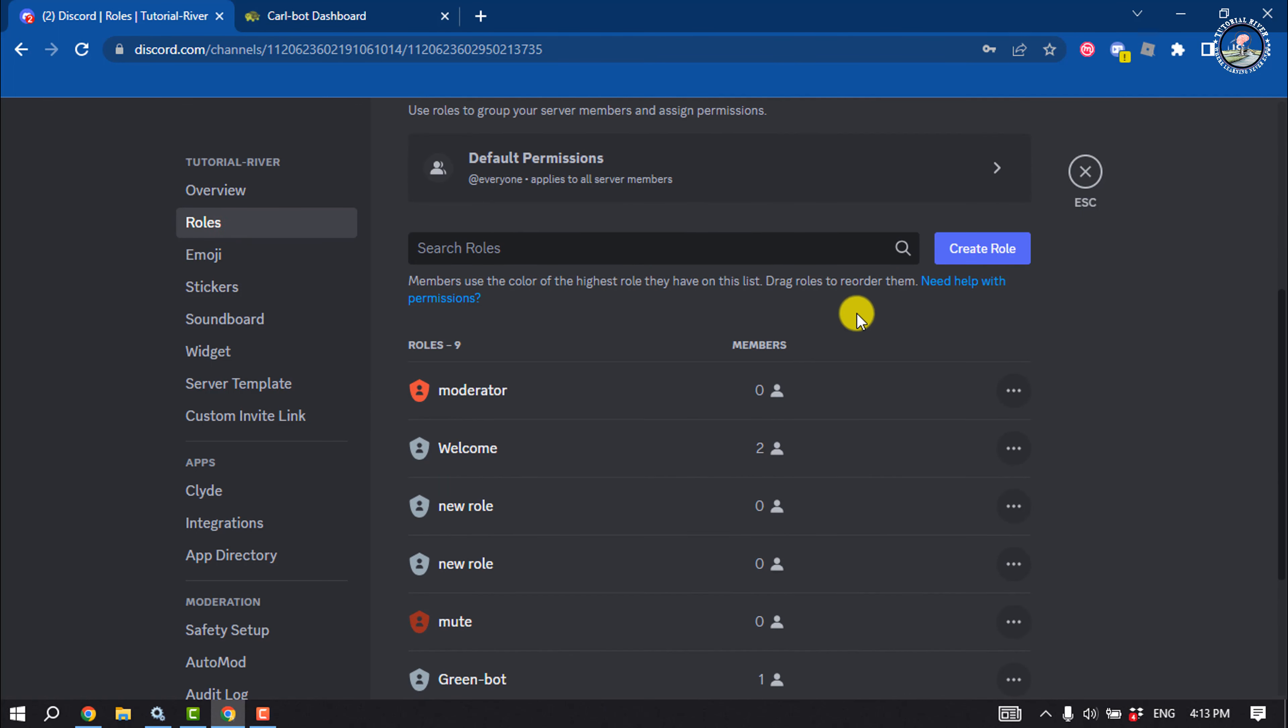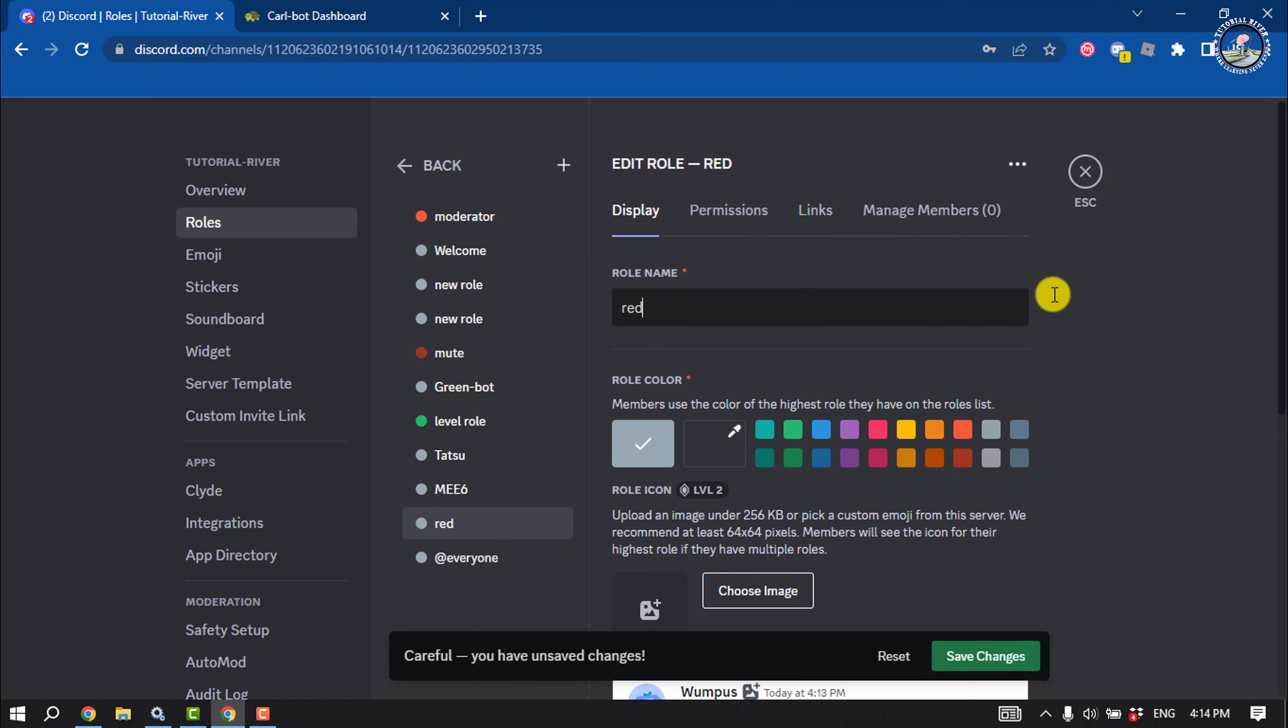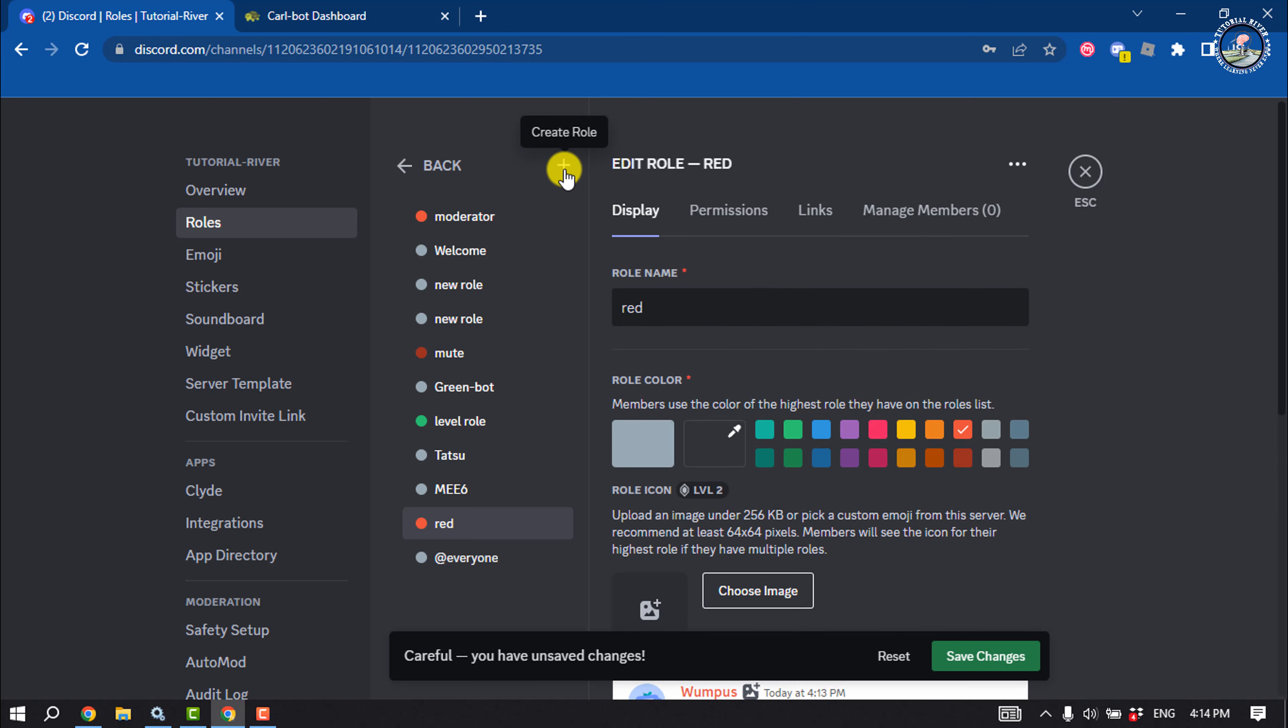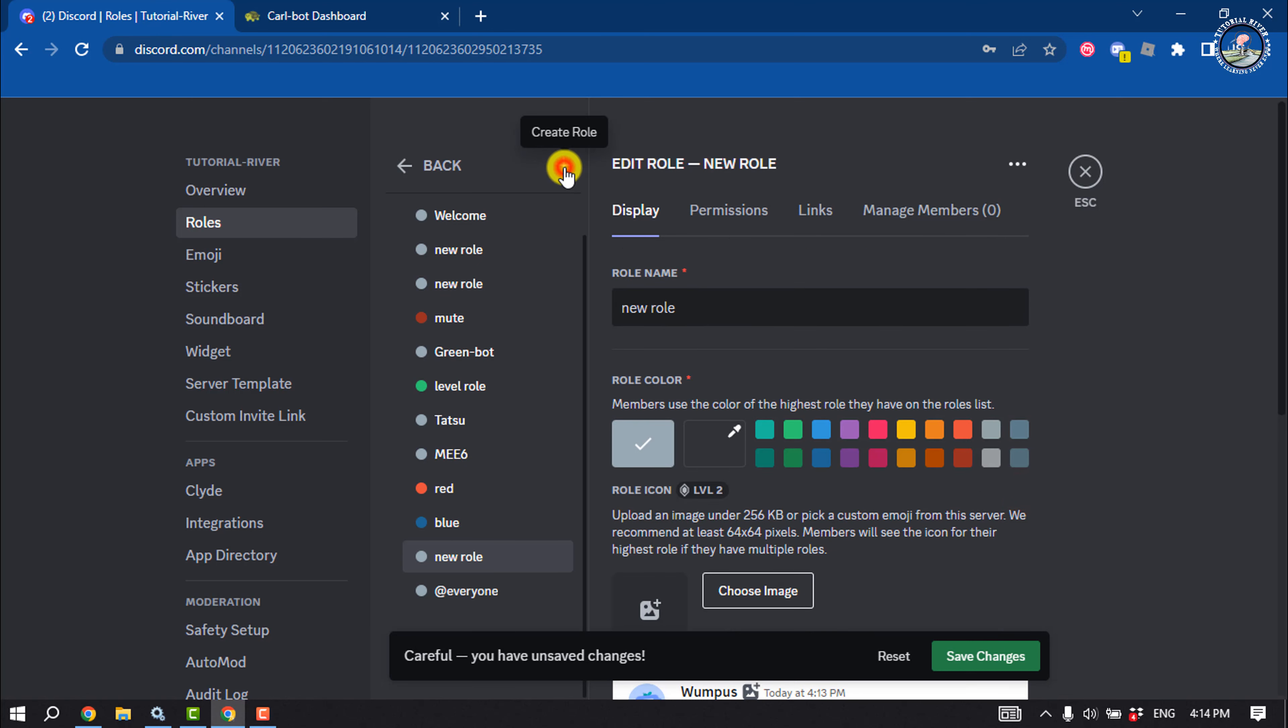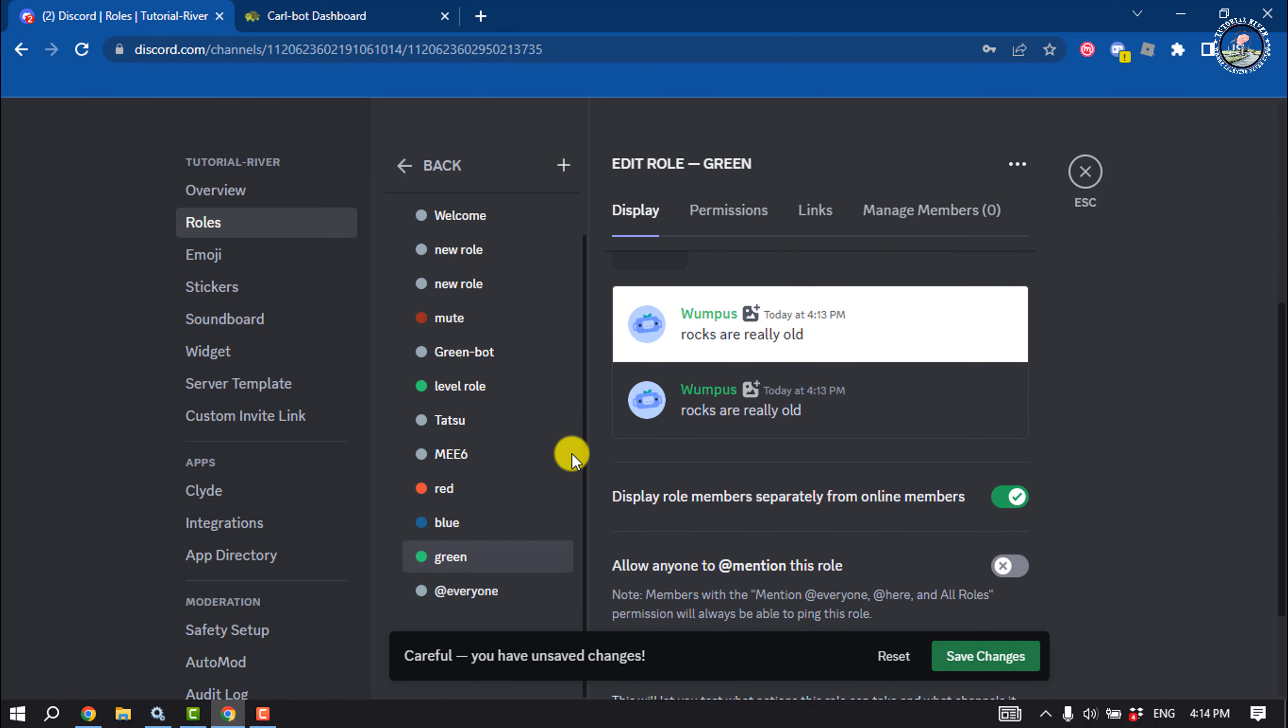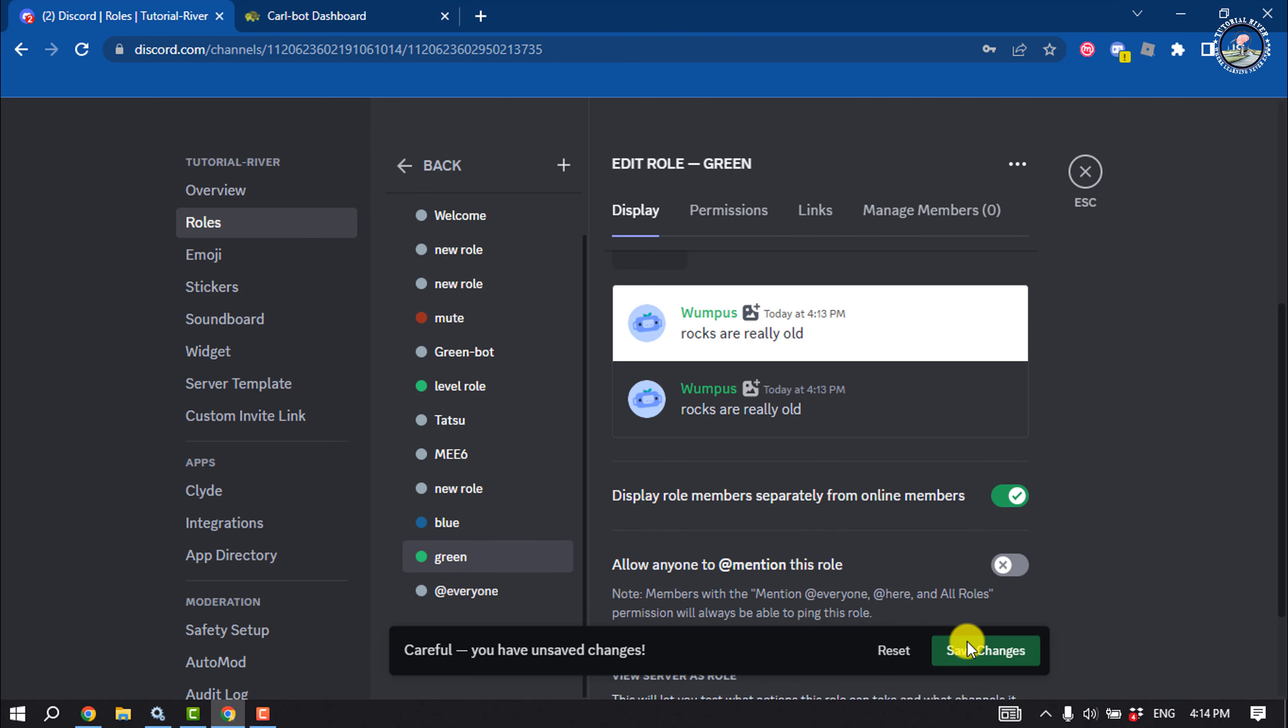We need to create some roles, so I'm going to create a role here called red and select the red color. Enable this option: display role members separately from online members. As you can see, I've created red, blue, and green roles here. Save changes, and now we need to add the Curlbot.